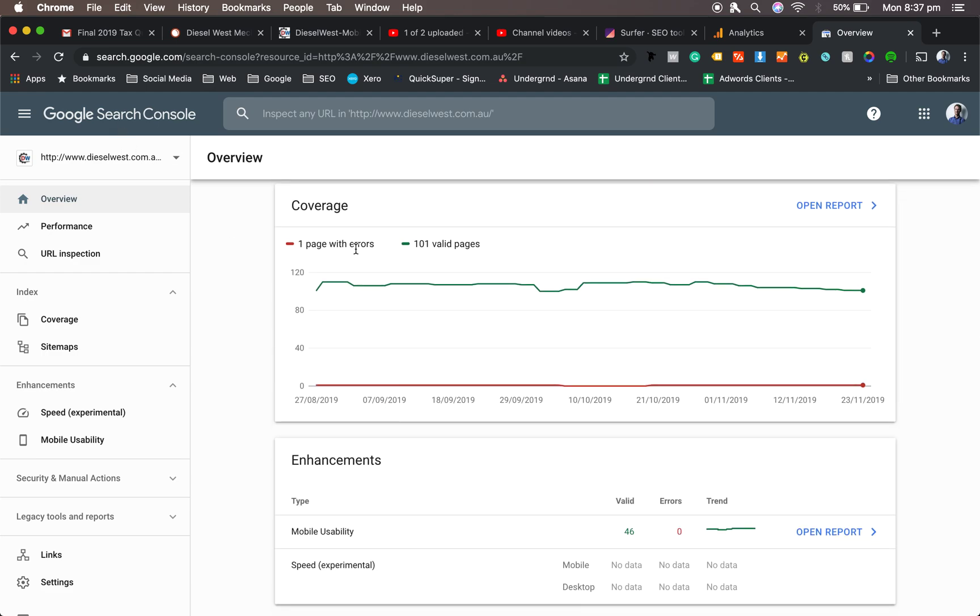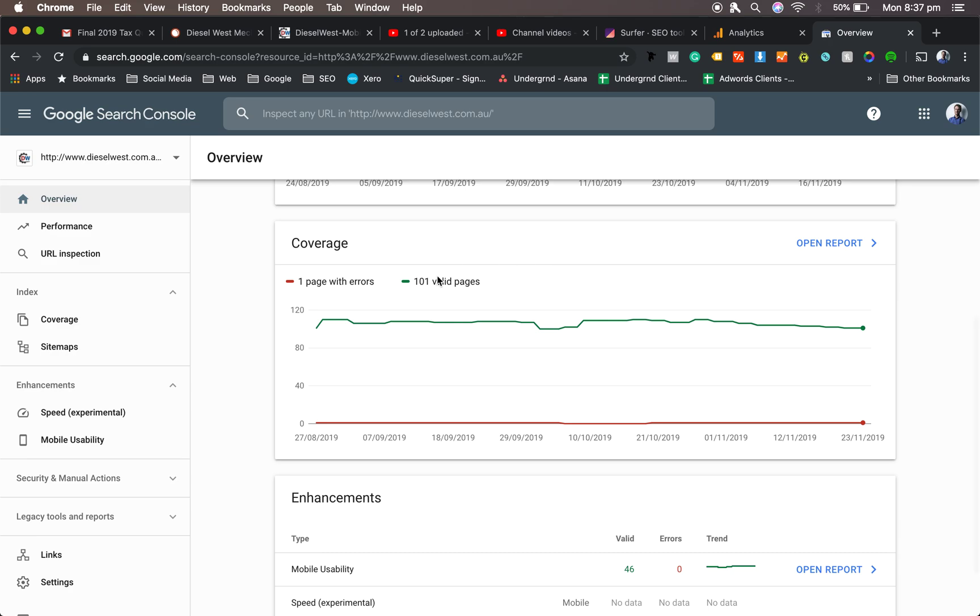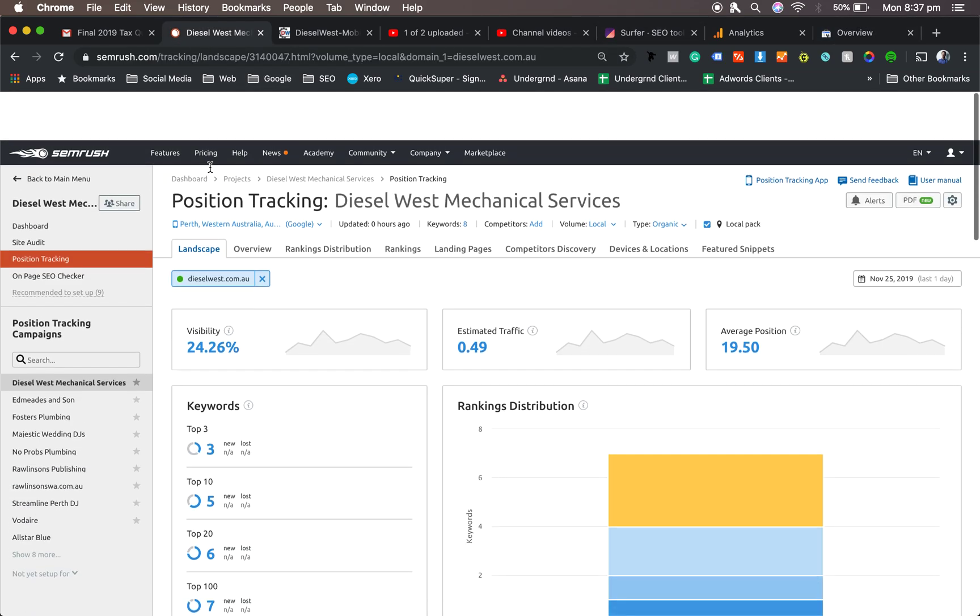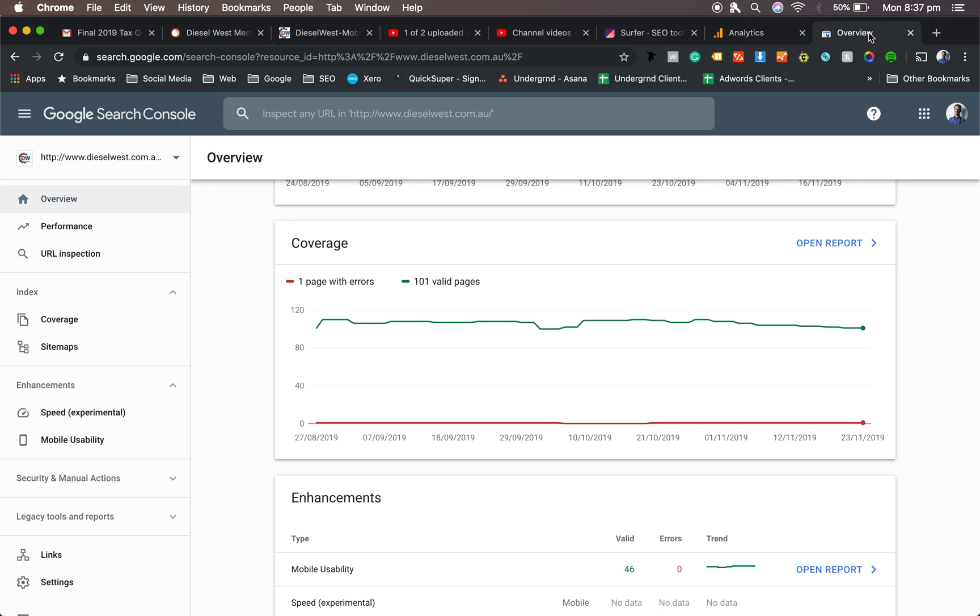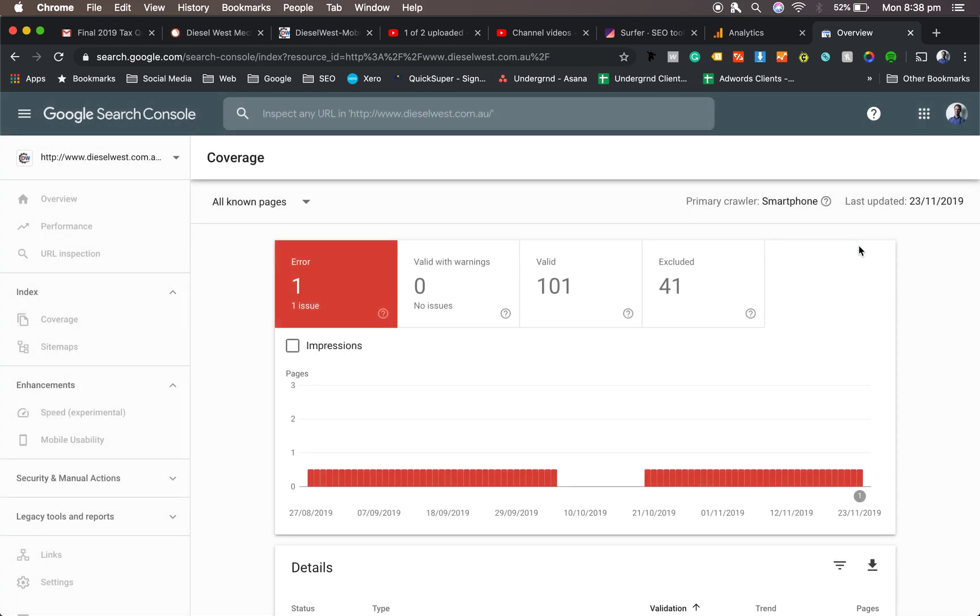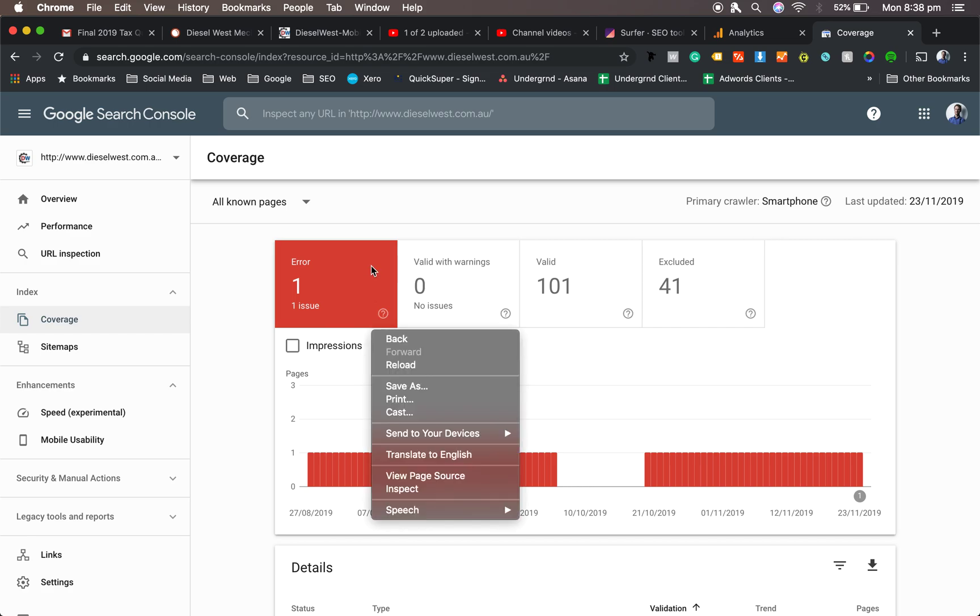This will give you an idea of the page errors and how many valid pages there are. So like we showed in that earlier one, if you're going to Site Audit and you're not quite sure if SEMrush is telling the truth, you jump in here, have a quick look, open the report. You might have one page with an error, so you go into the report.